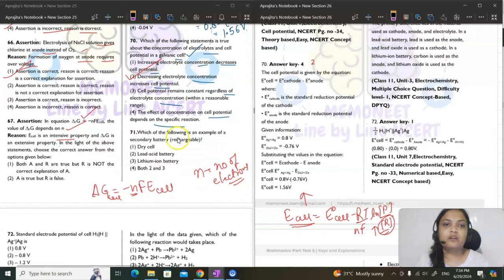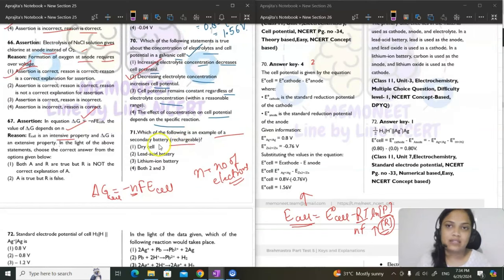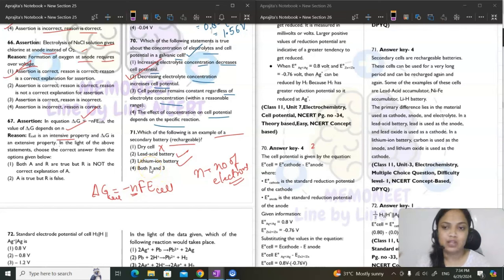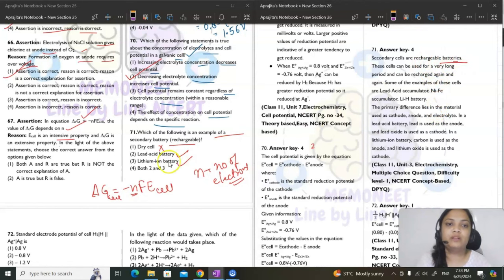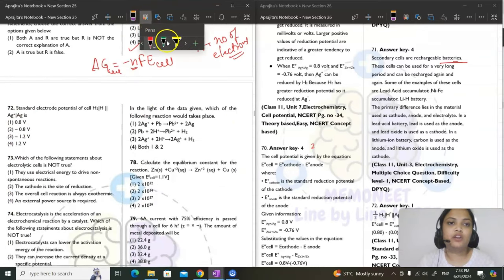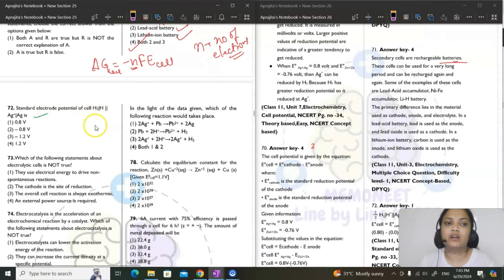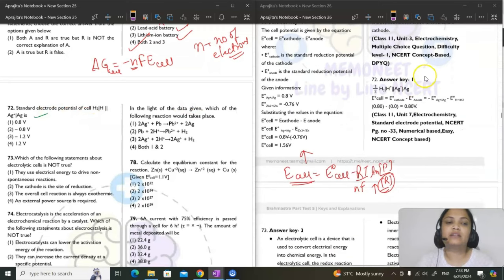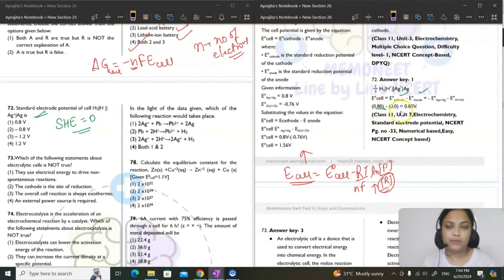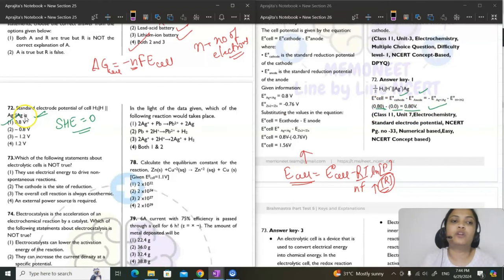Question 71: example of secondary battery. Dry cell (Leclanche) is a primary cell. Lead acid battery and lithium ion battery are secondary cells — they can be recharged. Answer is option 4. Question 72: standard electrode potential for H₂/H⁺ || Ag⁺/Ag. H₂ electrode potential = 0; Ag⁺/Ag = 0.80 V. E°cell = 0.80 − 0 = 0.80 V.